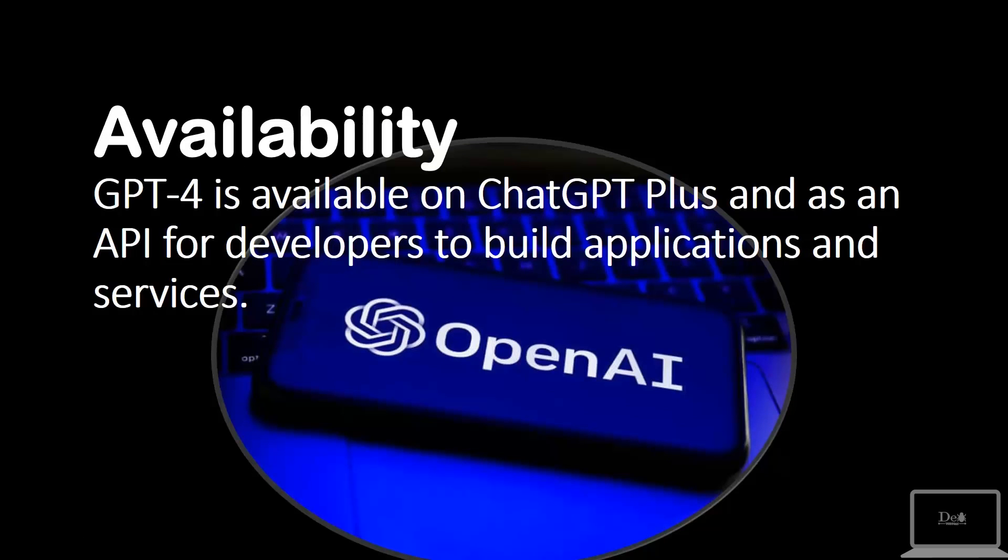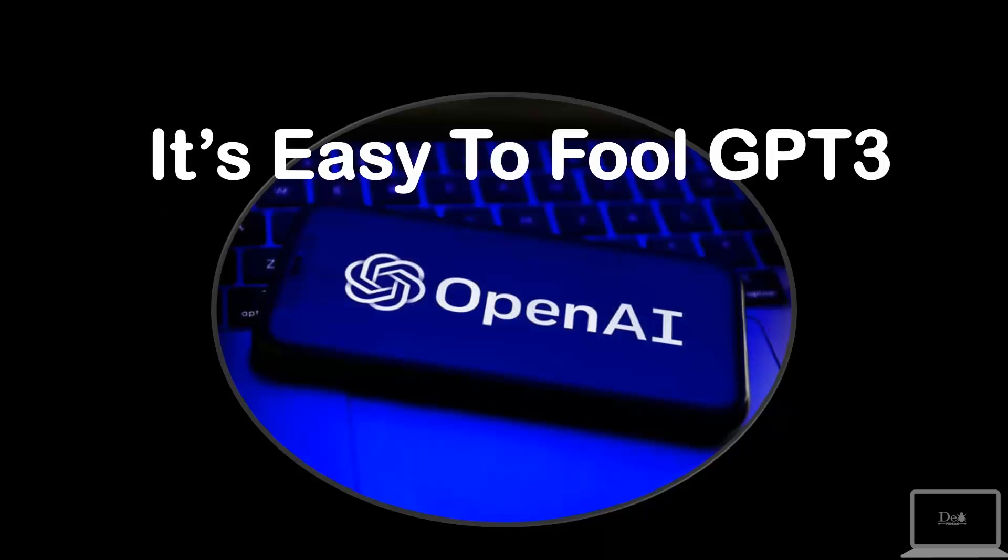ChatGPT 4 is available on ChatGPT Plus and it will charge $20 per month. It works as an API for developers to build applications and services.